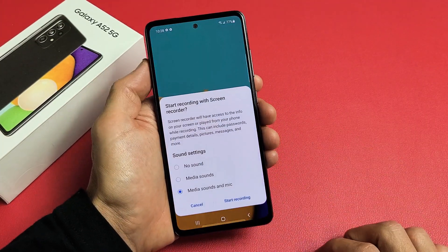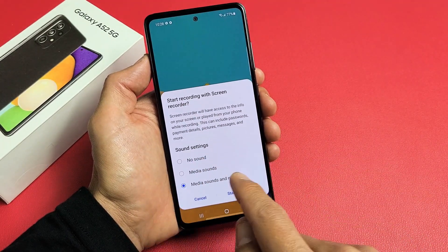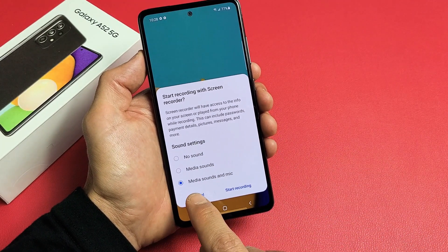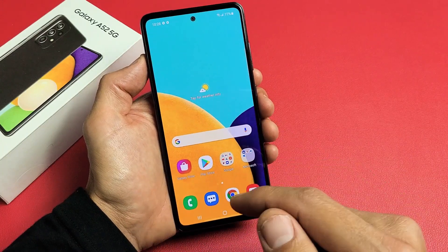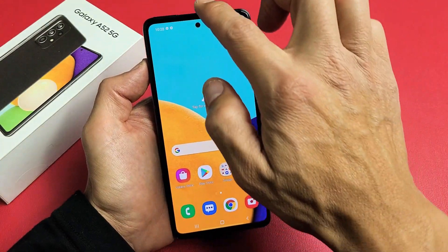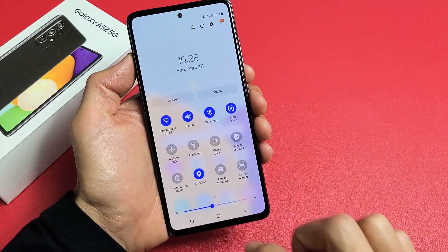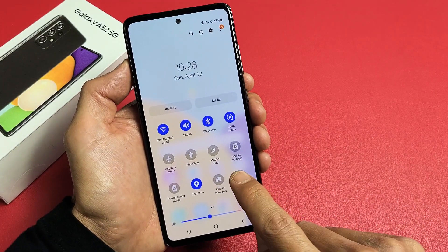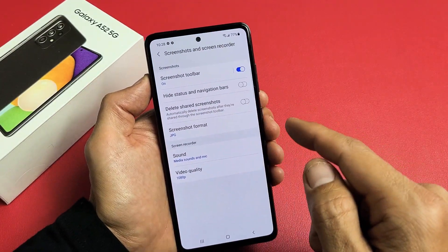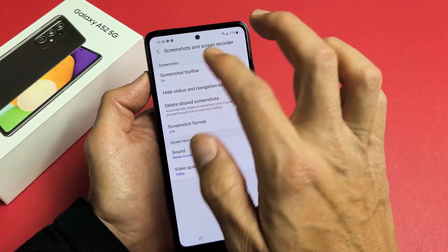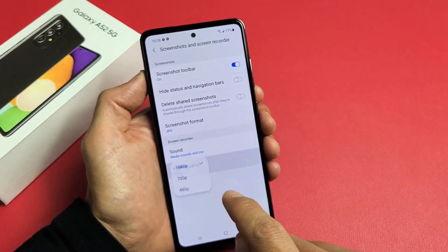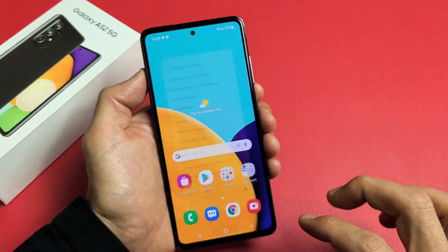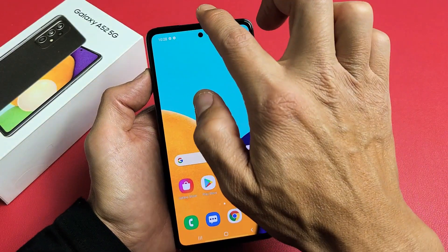Let me just tap on this. There are several different things we can do here, but first I want to show you how to get to the settings. Slide down notifications again, slide down again, and you see the screen recorder here. If you press and hold, it will bring you to the settings where you can change the quality and other options.